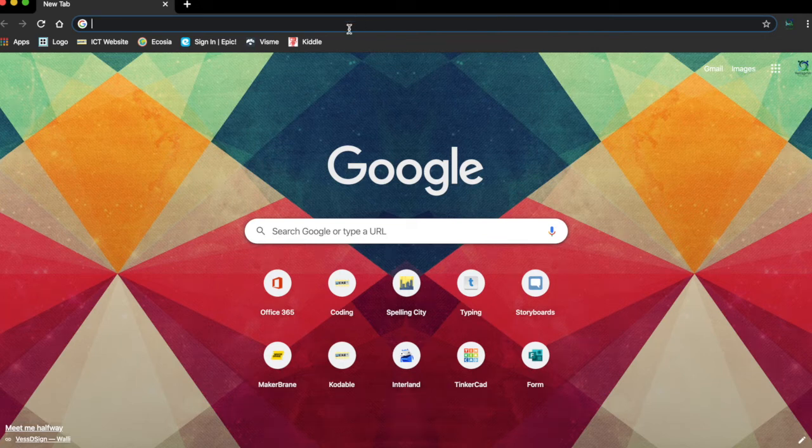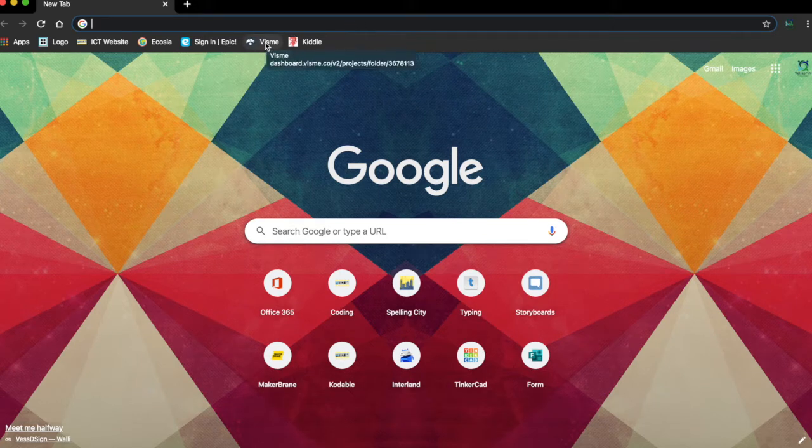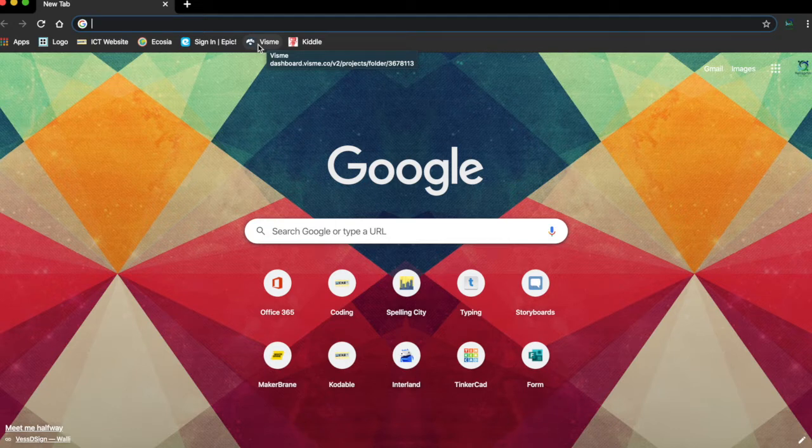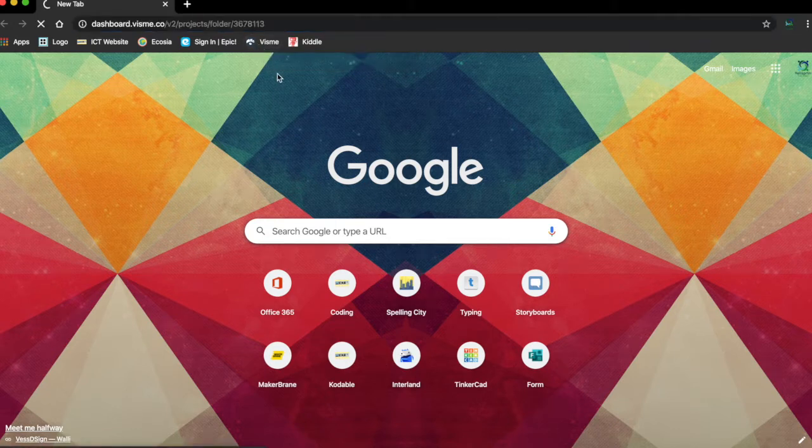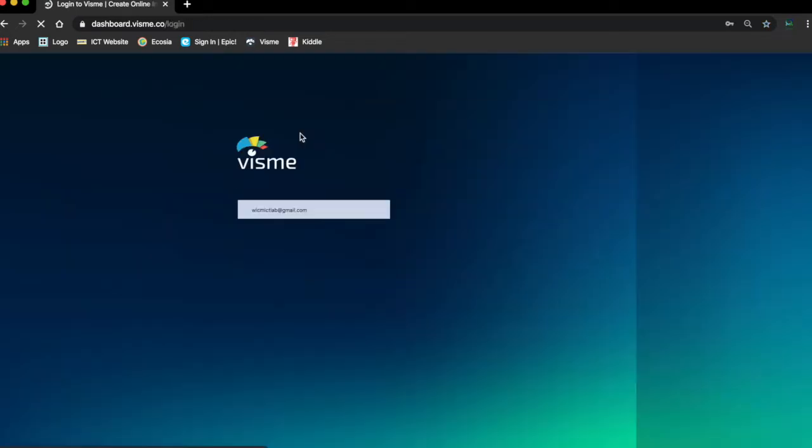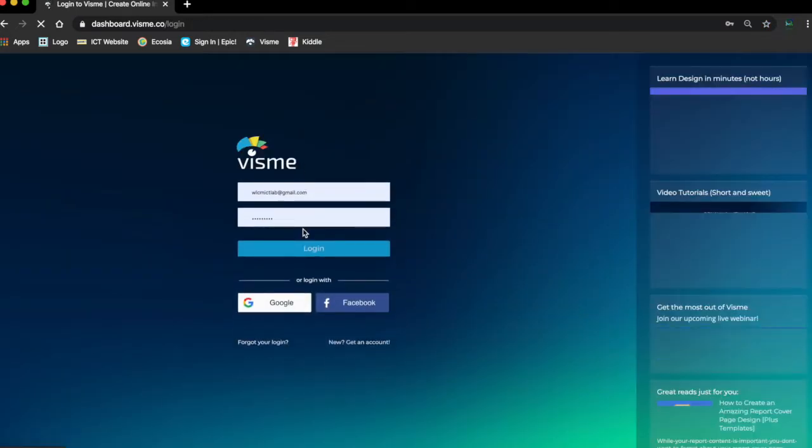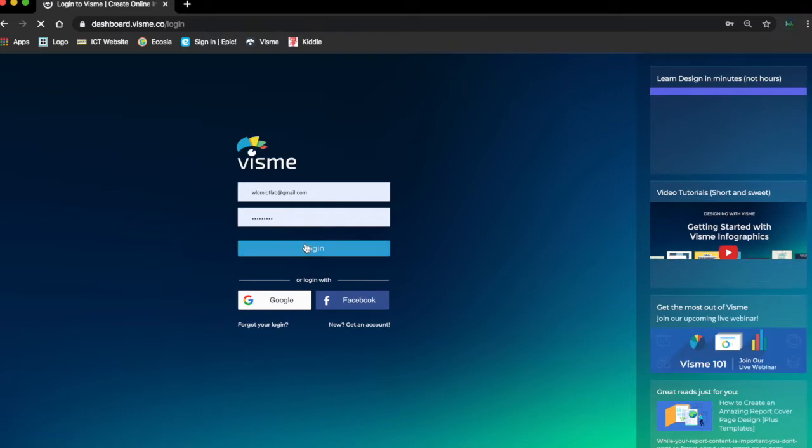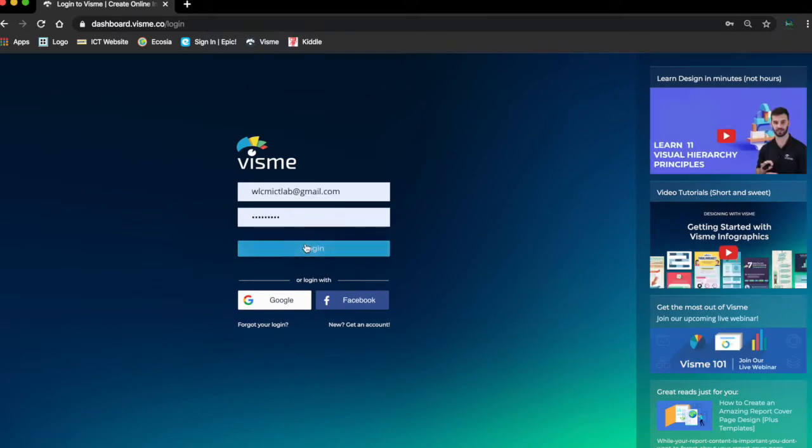Friends, today we will try something we previously introduced with some of you - it's Visme. Visme is a place where you can create interactive infographics, which means you can print them, but also you can present them with animation and everything.